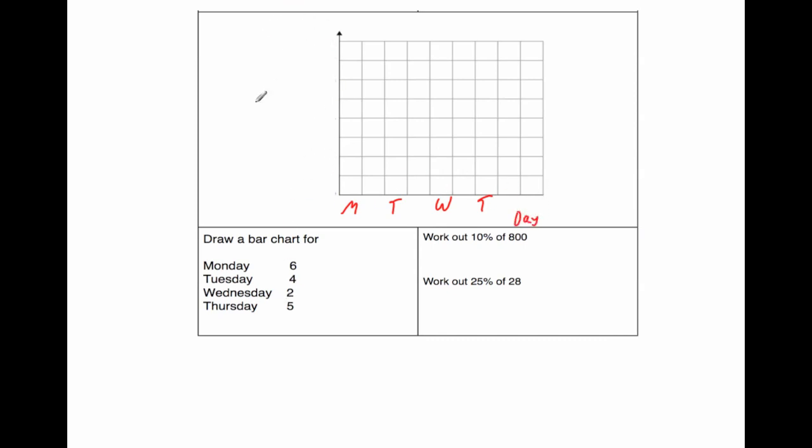And vertically, it's the frequency. So I'm going to write frequency there, going up vertically. I'm going to start at 0 and go 0, 1, 2, 3, 4, 5, 6, 7, 8. So we've got our frequencies going up.